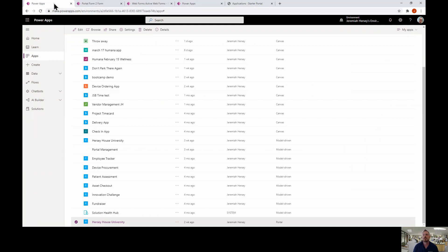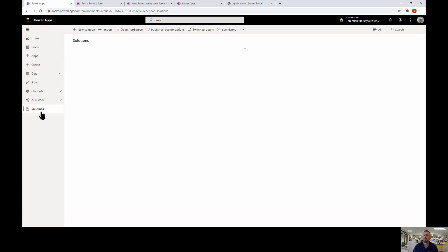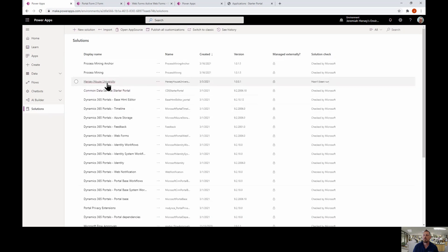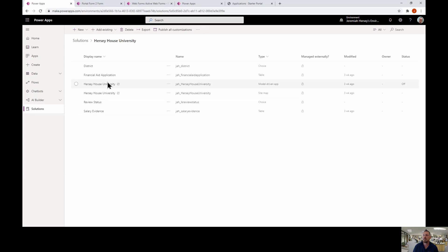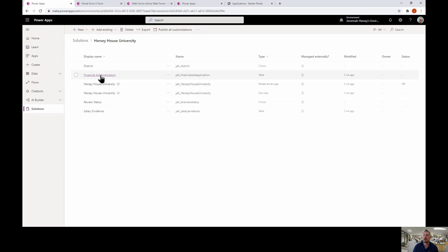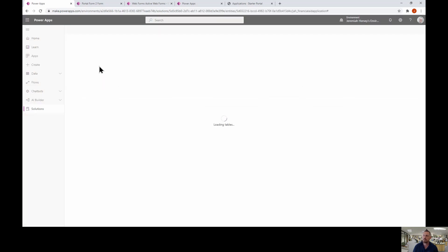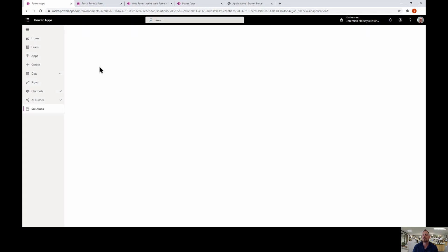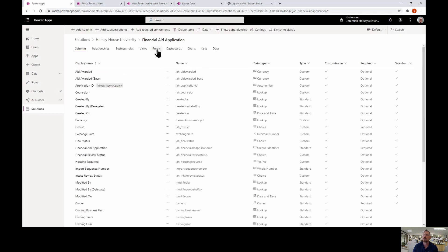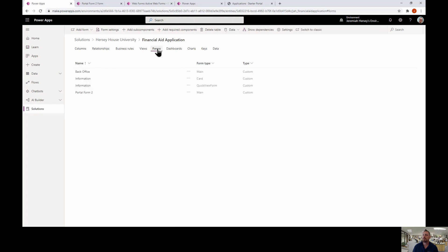What I want to do first is create the form I'm going to use for my web form. I'm going to go inside my solution where my table is located — it's my Financial Aid Application table — and I'm going to create a new form to use as my web form.